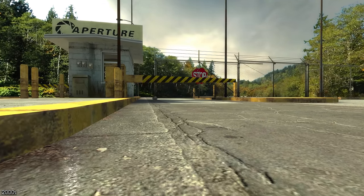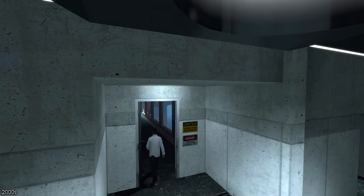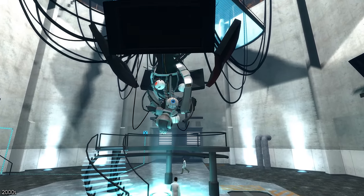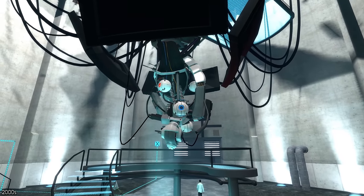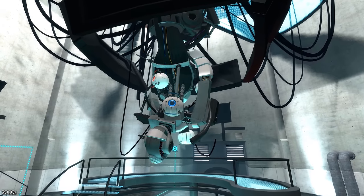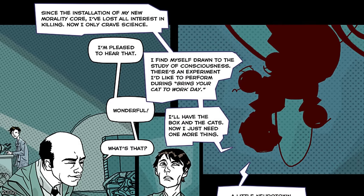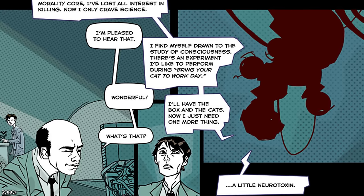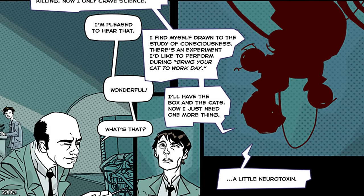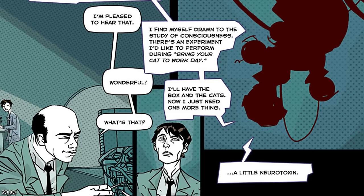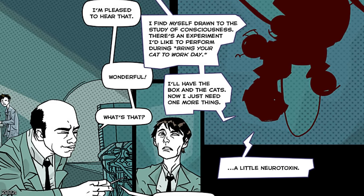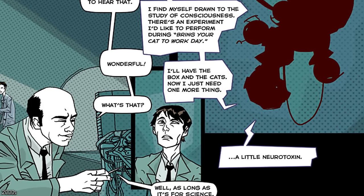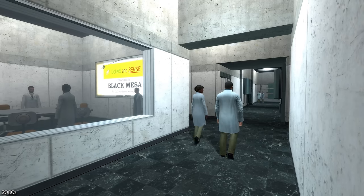Over in Upper Michigan, Aperture prepared for their annual Bring Your Cat to Work Day. Over the past few weeks GLaDOS had remained active and cooperative, stating she had lost all interest in killing and only craved science. Trust was built between the technicians and the machine. For Bring Your Cat to Work Day, GLaDOS asked if she could perform an experiment involving cats and boxes — she had most of the necessary materials and just needed one more thing: a little neurotoxin. The scientists agreed reluctantly, as it was for science and GLaDOS had shown great improvement since the attachment of her Morality Core.